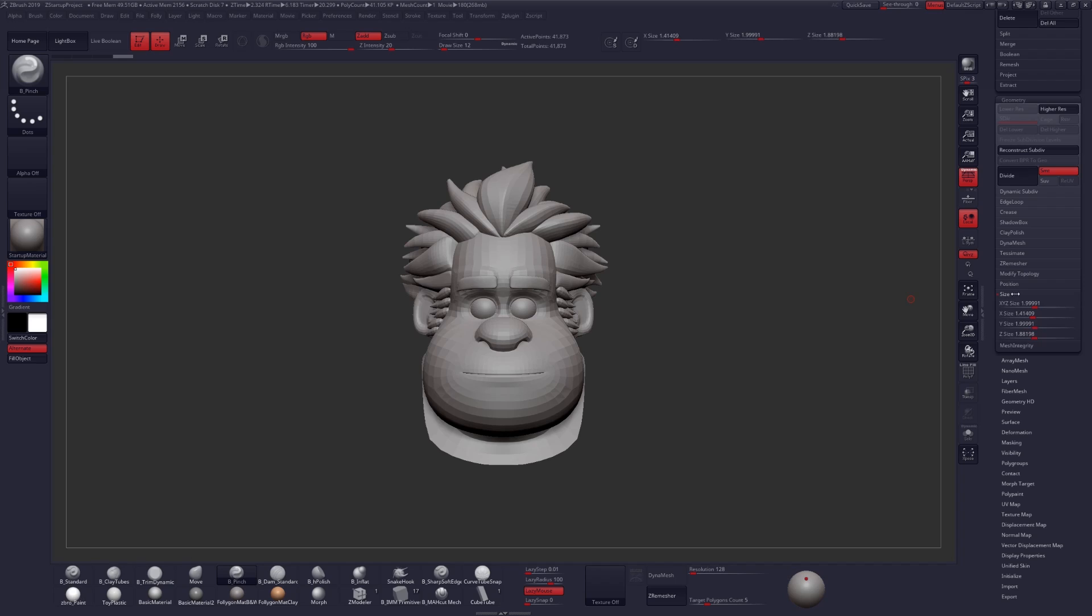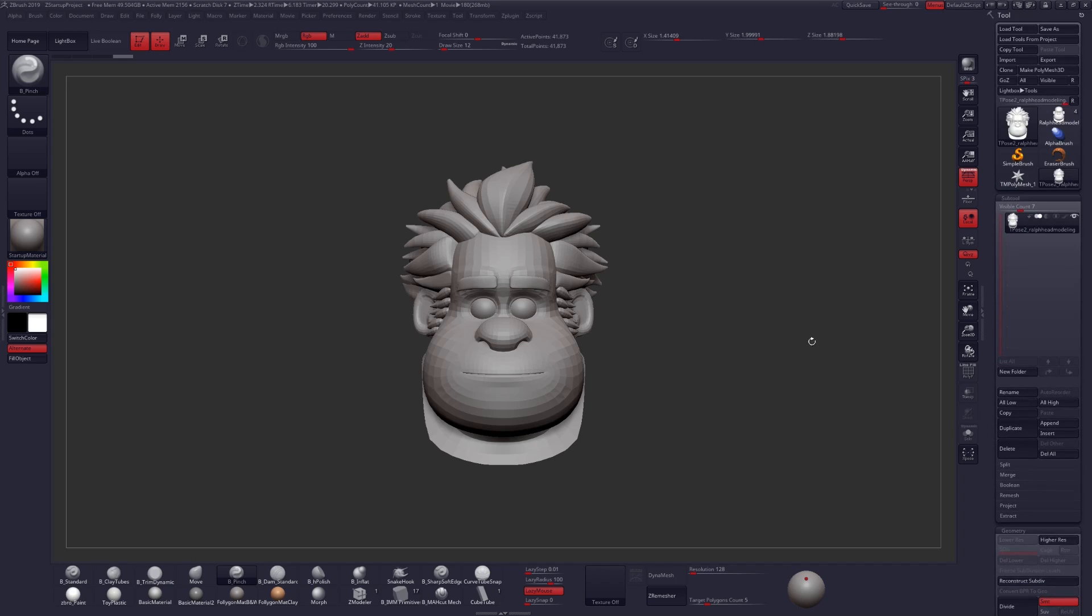And that is the size that things work best at in ZBrush. Get very small, things start getting a little wonky, and the same thing happens if you get too large.